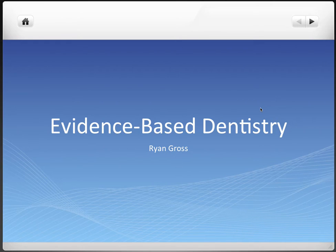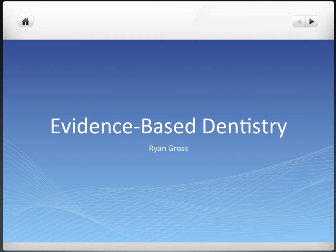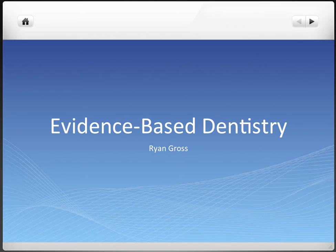Hey everyone, this is Ryan, and I'm going to be doing a video series on evidence-based dentistry — perhaps one of the most boring subjects that we'll ever have to learn, but I hope to make it fun, or at least bearable. This series will consist of five approximately 10-minute long videos covering about everything that we need to know for this upcoming exam.